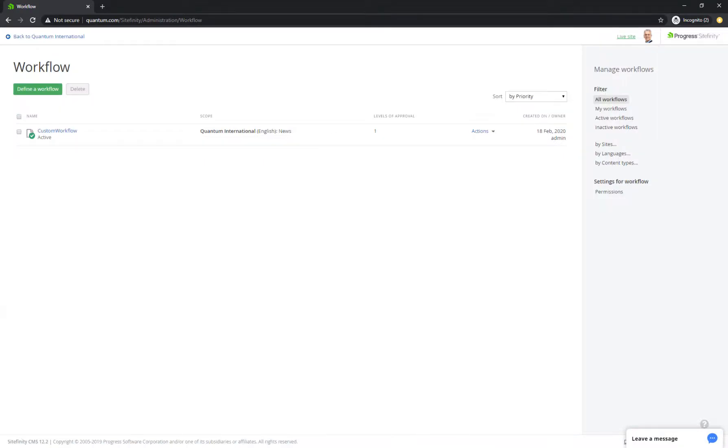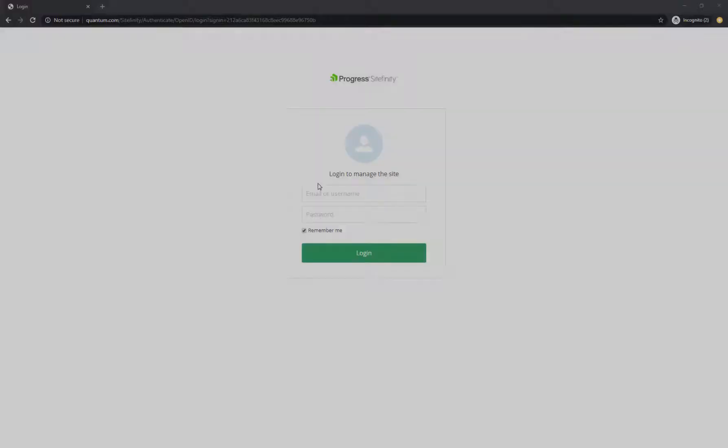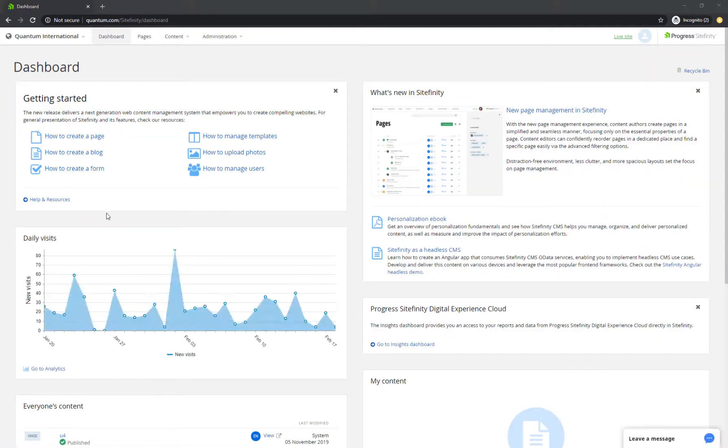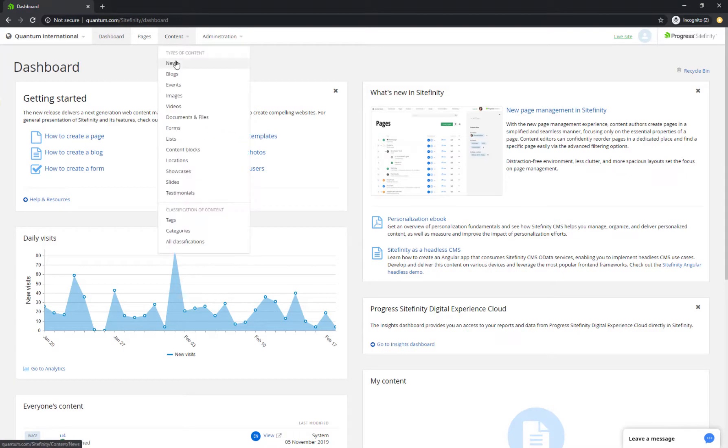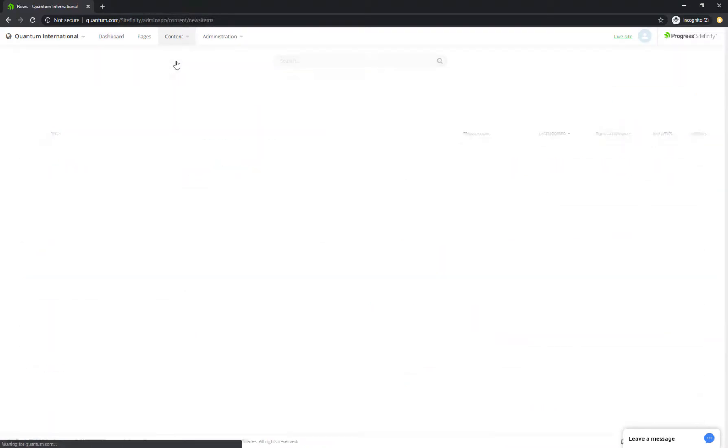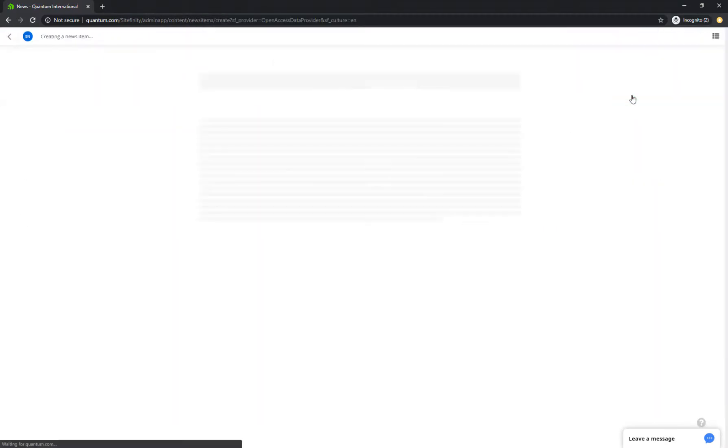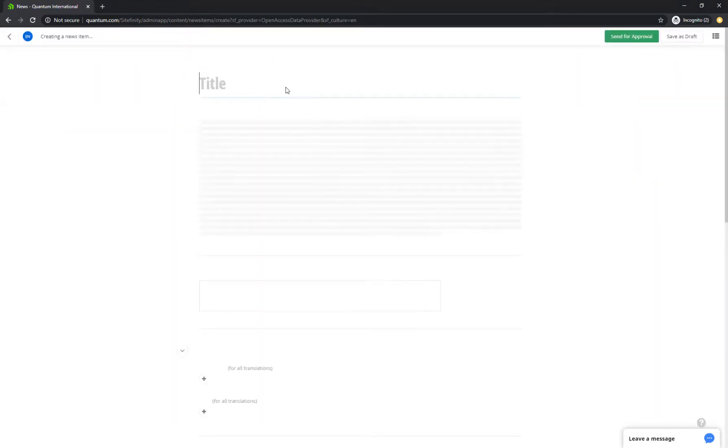Now that your workflow is all set, log into the Sitefinity backend with the author user to create your first news item. To do this, simply expand the content menu, click news, and you're good to go.